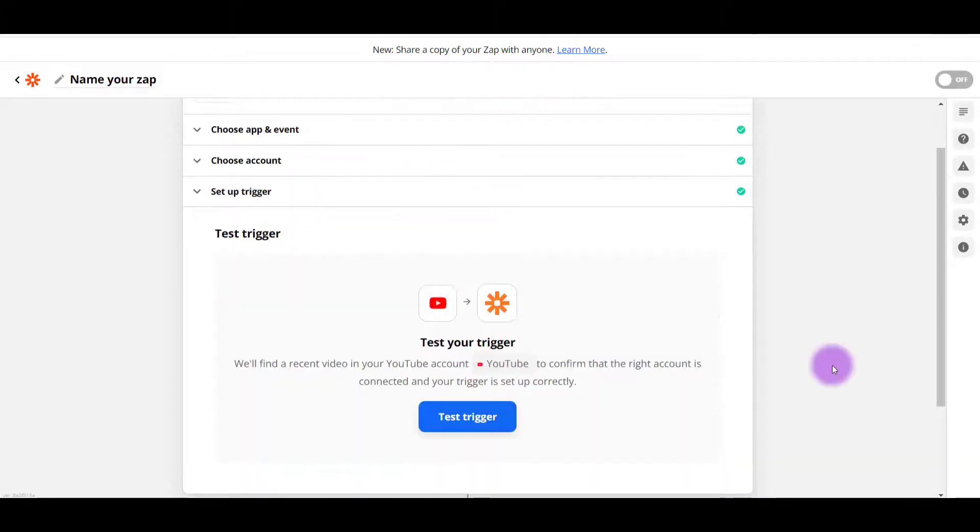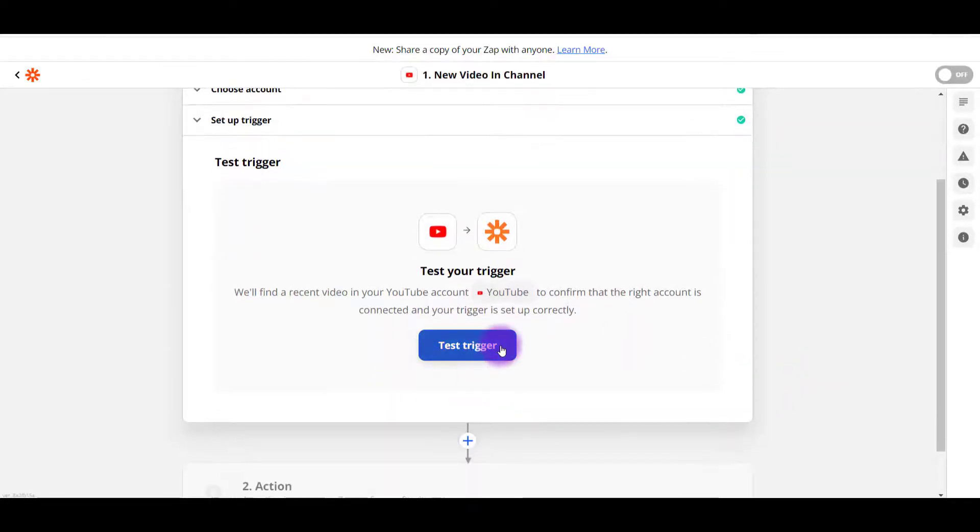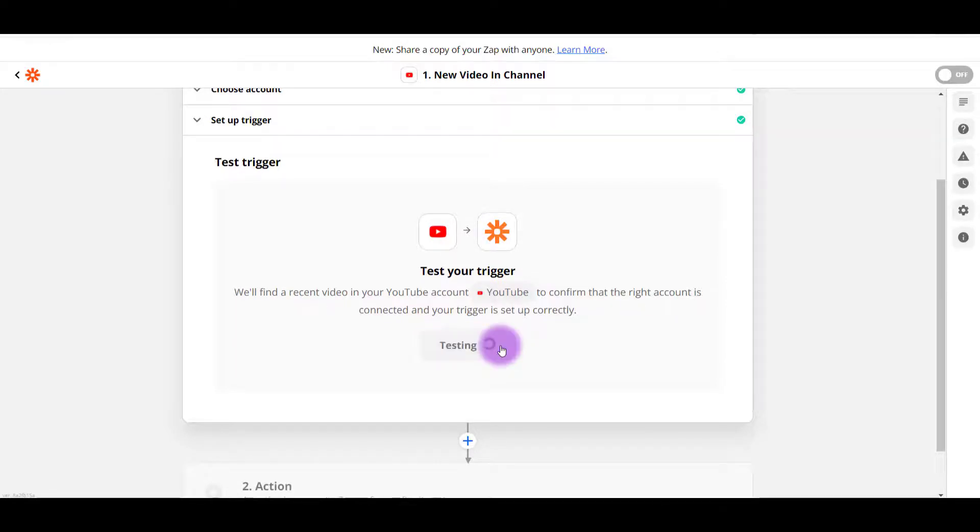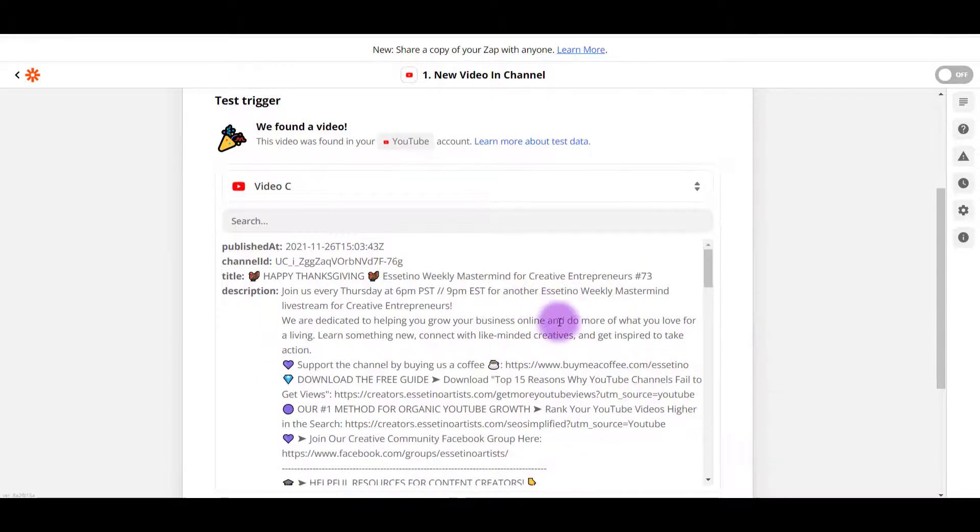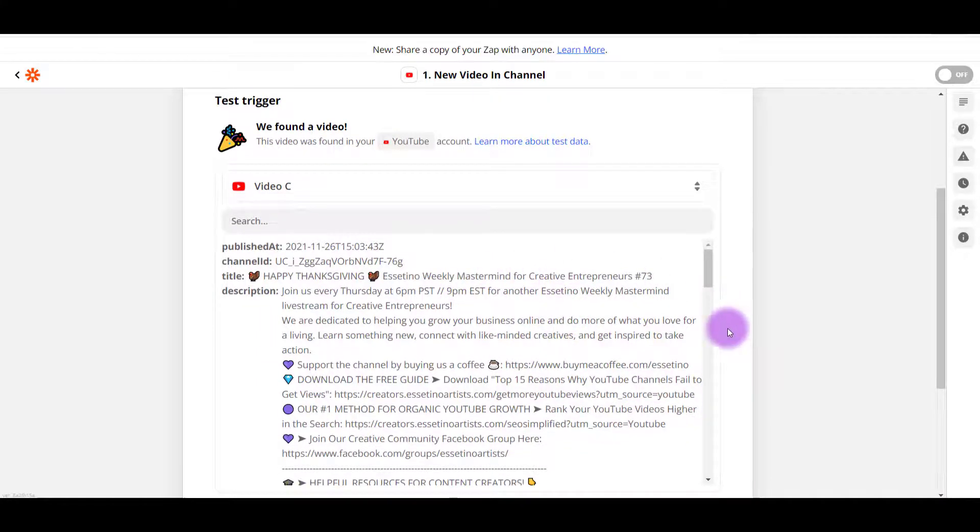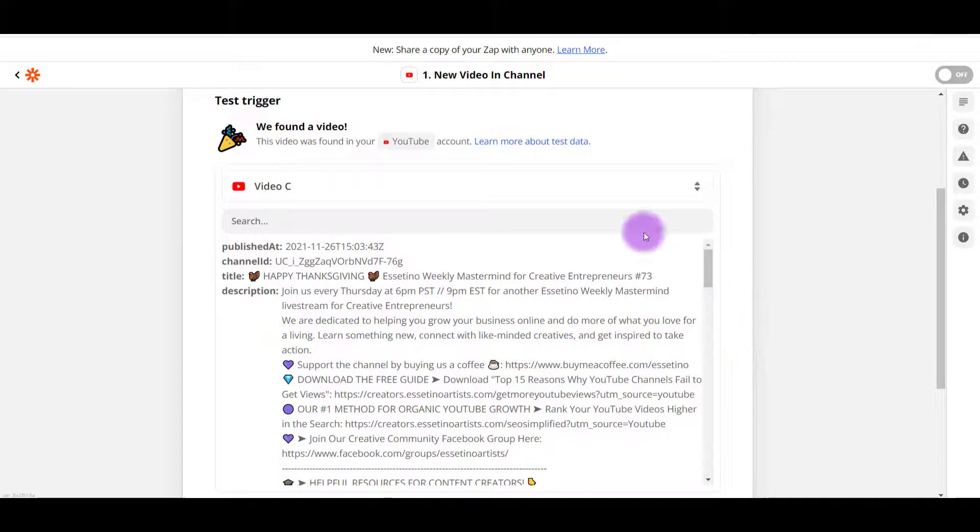Next, it's going to ask me to test a trigger. So I want to click that button and it's going to make sure that it's the correct channel. So I'm going to click test trigger and it's pulling up a recent video, which would be our live stream that we did this past Thursday. So that is correct.